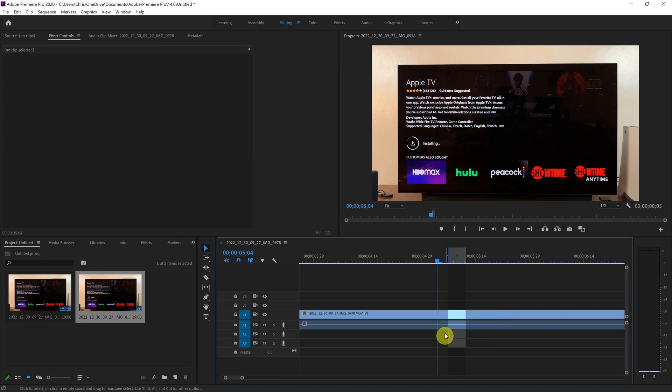Okay, so that is basically how to export animated GIFs from Adobe Premiere Pro. Thanks for watching, comments and questions down below, and good luck.